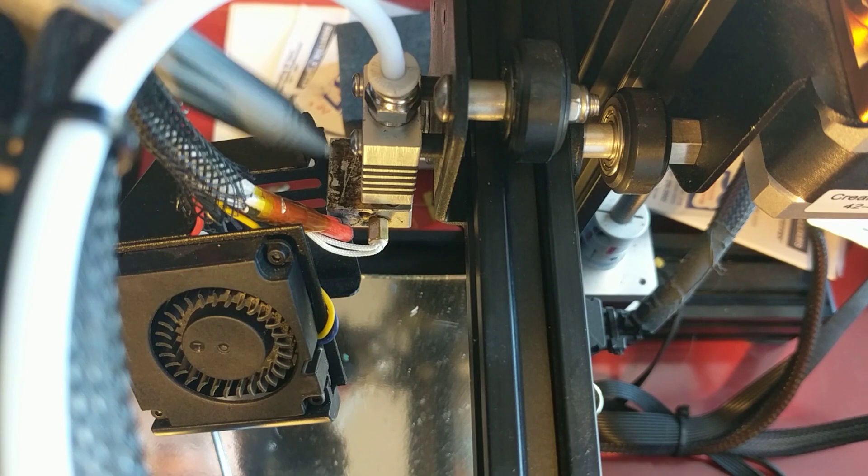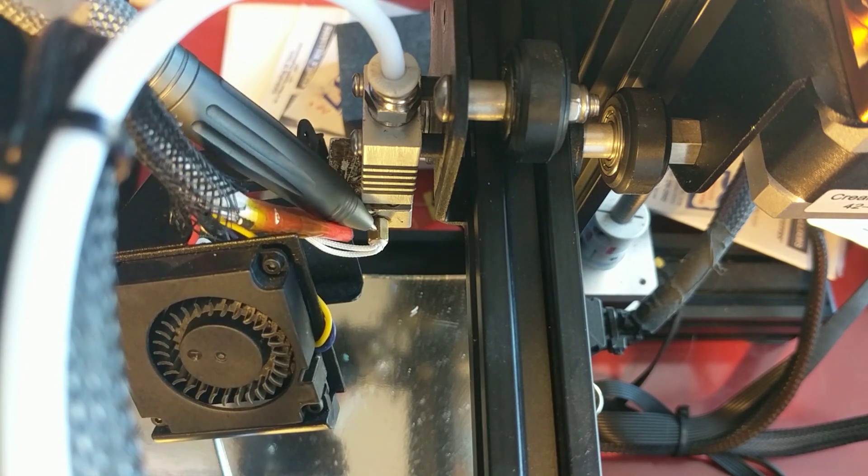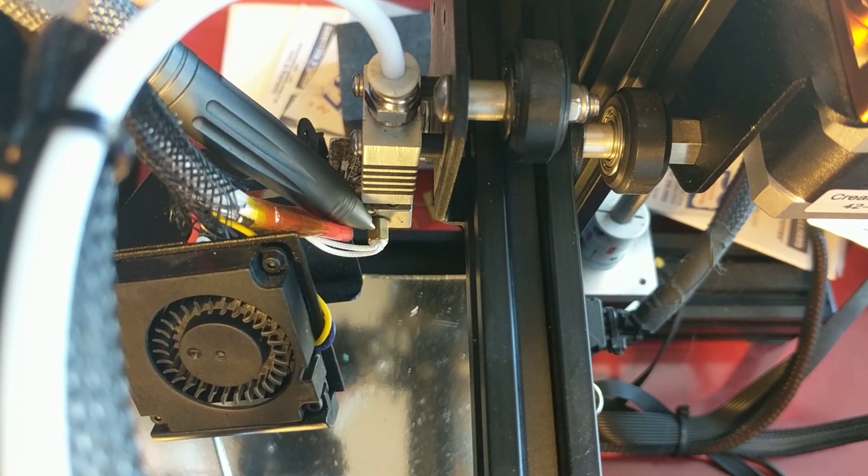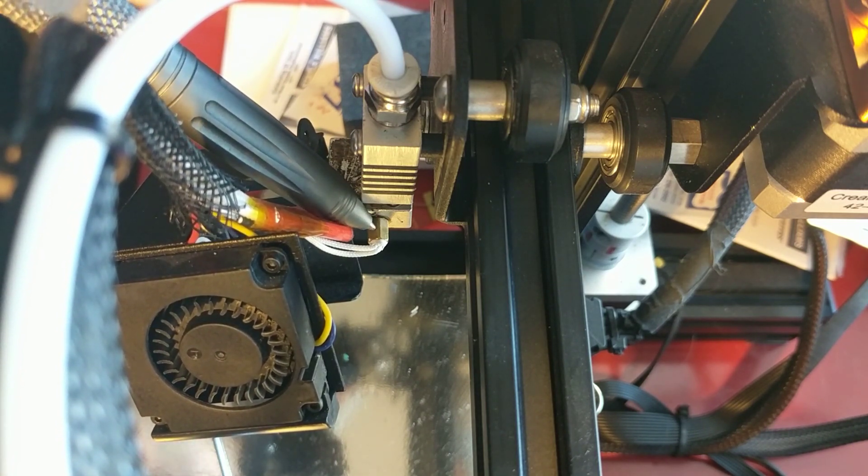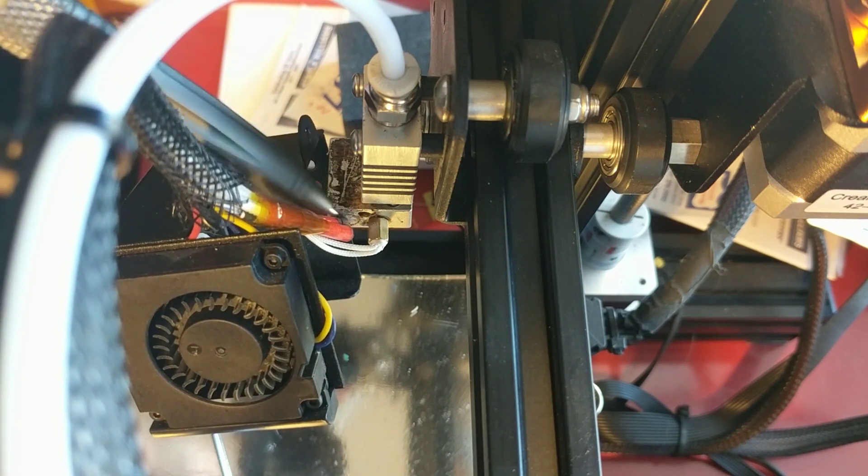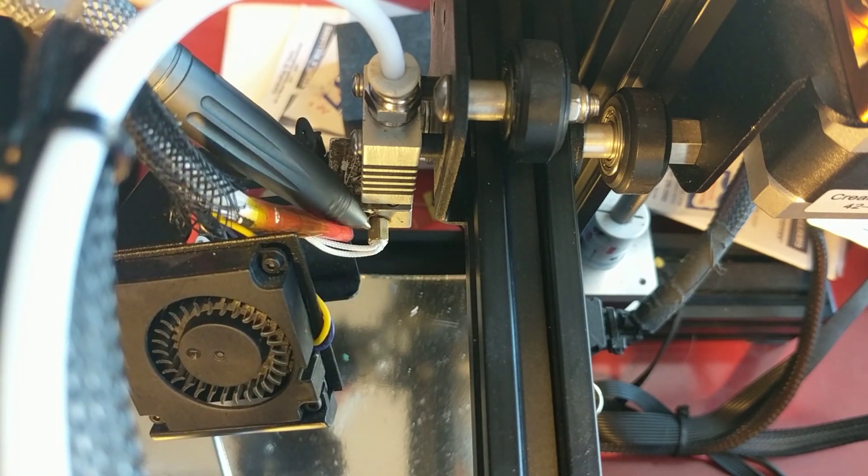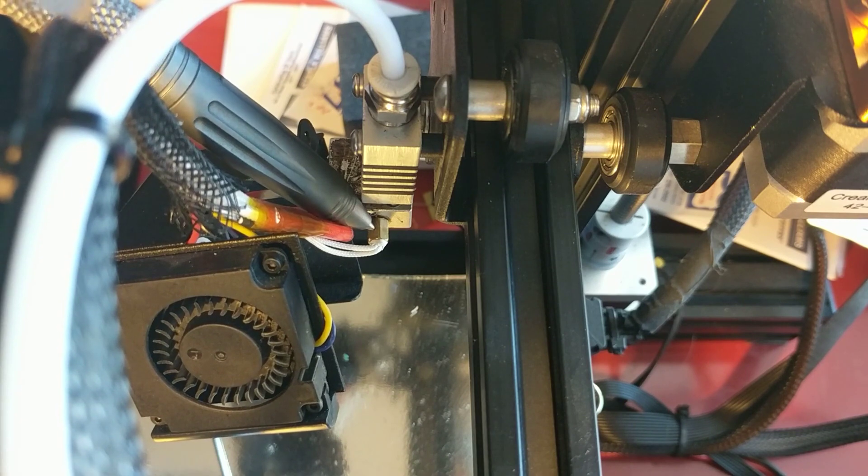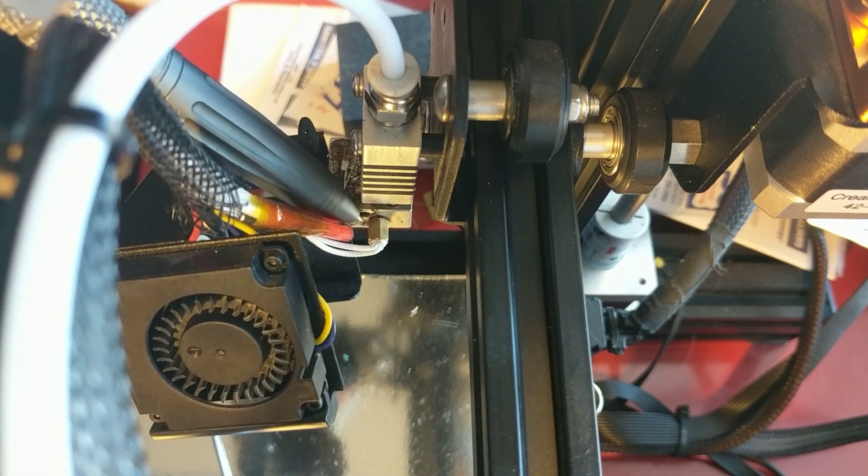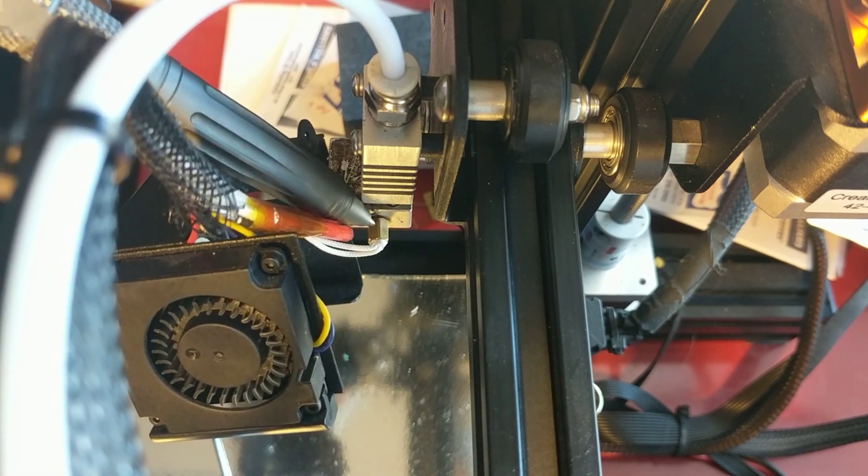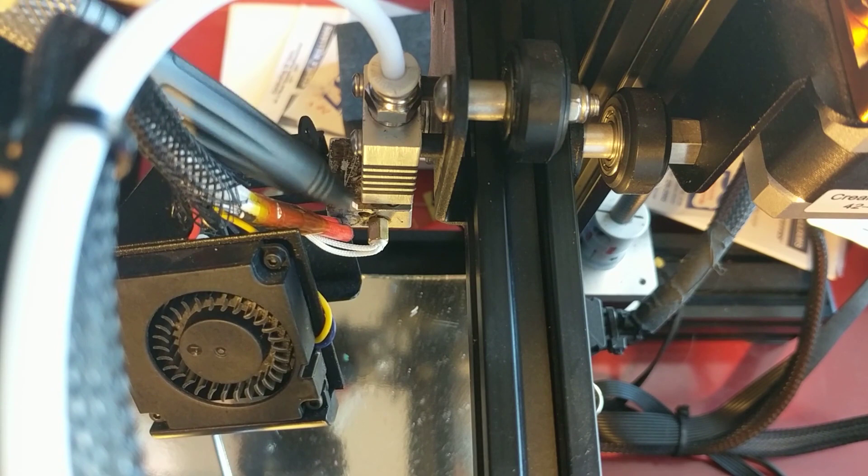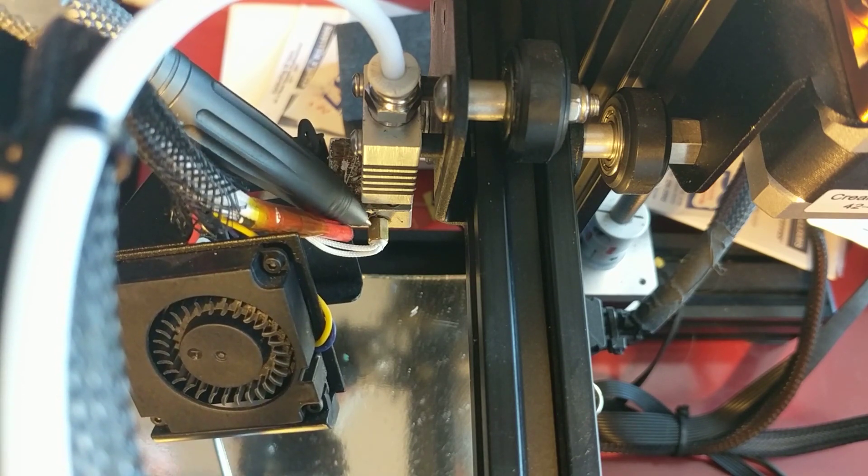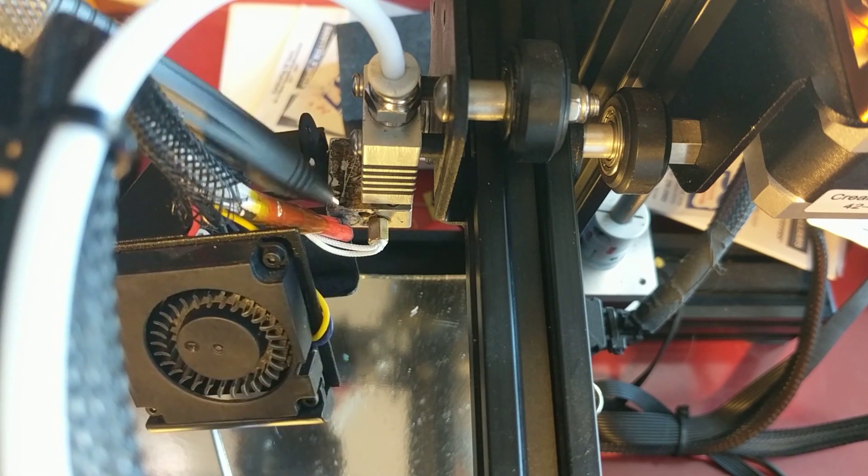So the upgrade I made is this. This is a screw-in thermistor. It's not a thermocouple. It's still pretty much the same thermistor, but it's set in this little brass block that you can thread in, as opposed to just a little glass bulb pushing into a hole and then using a screw to hold it in.